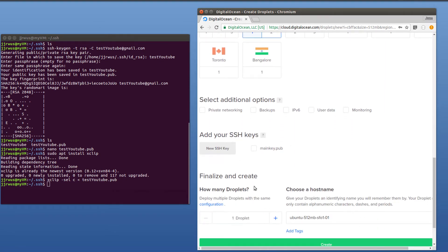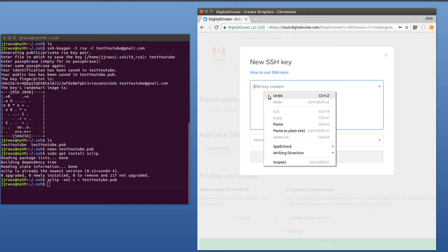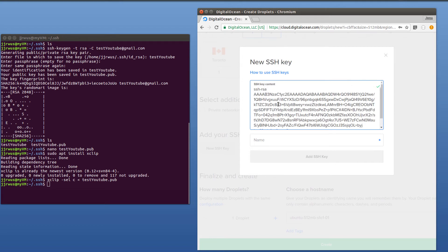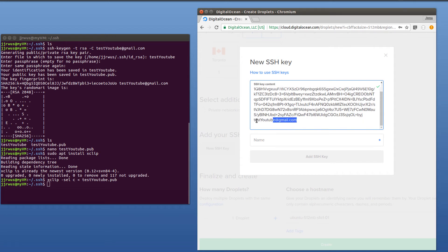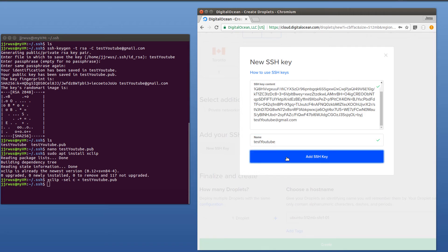And then I'm going to add a new SSH key. Since I've already copied the content using XClip, I'm just going to paste it into here. And as you see, it starts with SSH RSA and it ends with the email address I input into there earlier. I'm going to keep the same name. And then add SSH key.